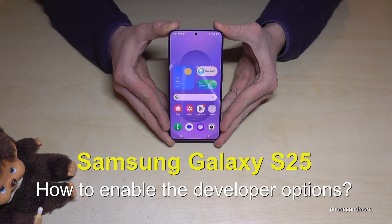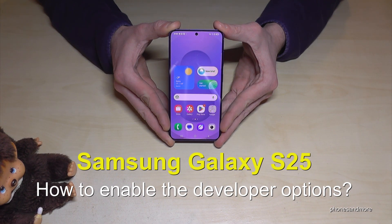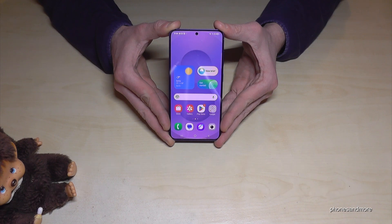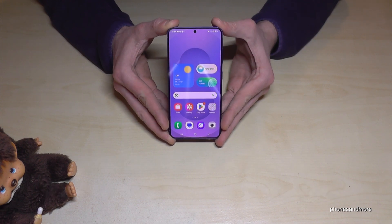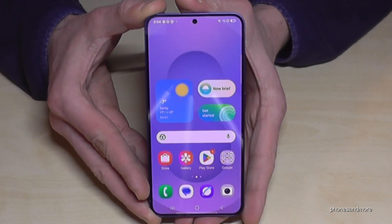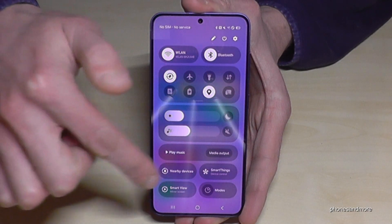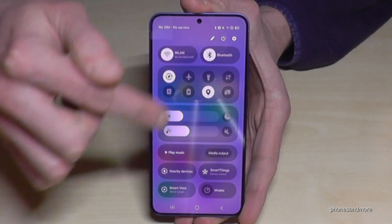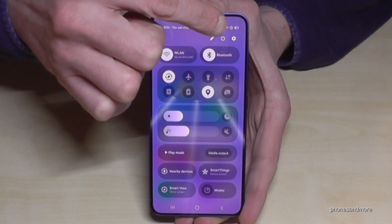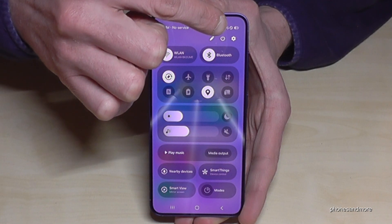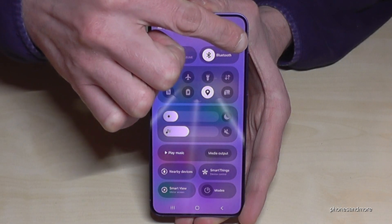Hello everybody. I want to show you with this video how you can enable the developer options on the Samsung Galaxy S25. For that we will need the settings. Just scroll down below the battery symbol and you're at the control center — tap on the settings symbol.